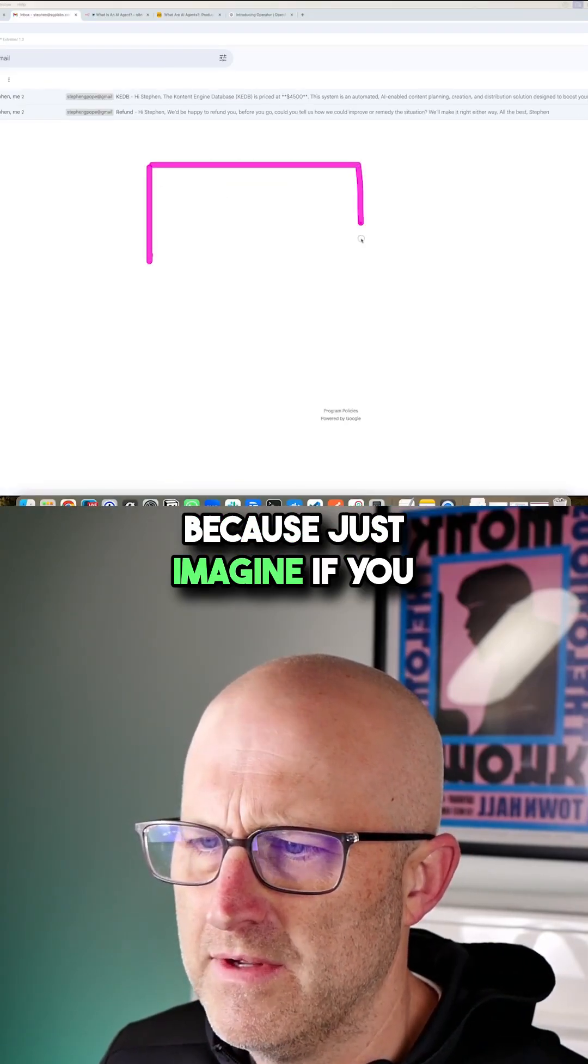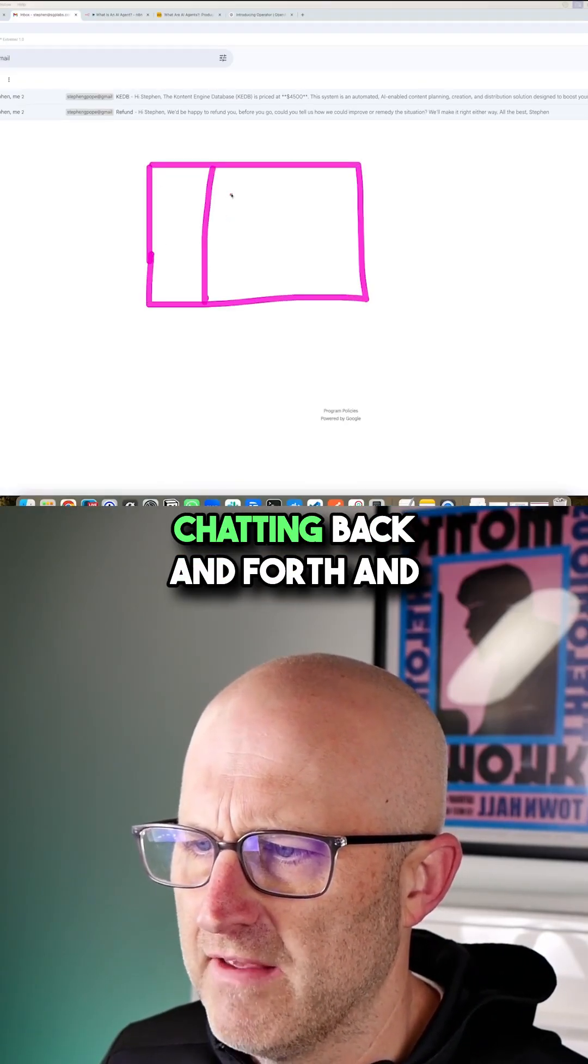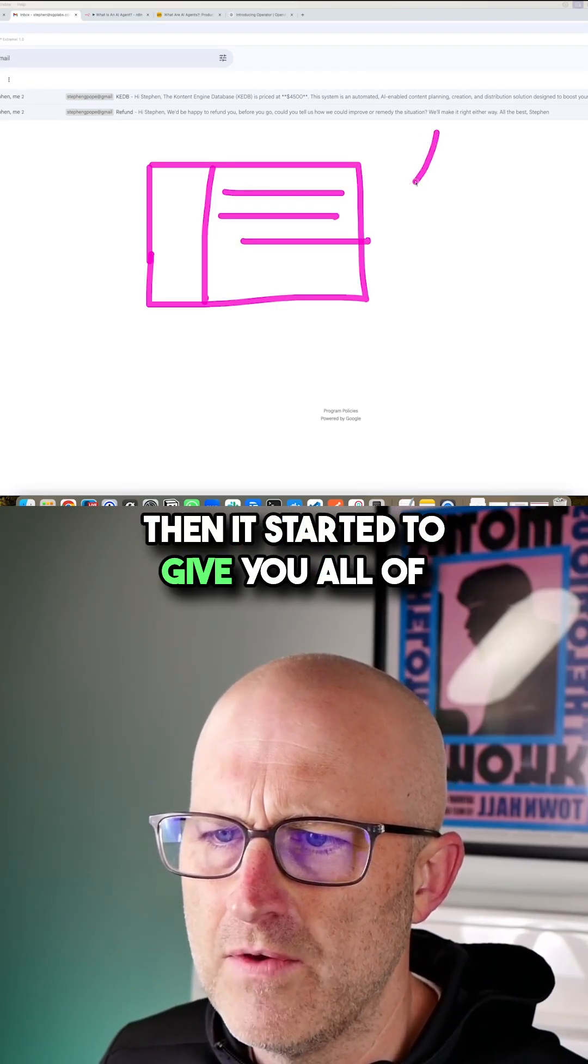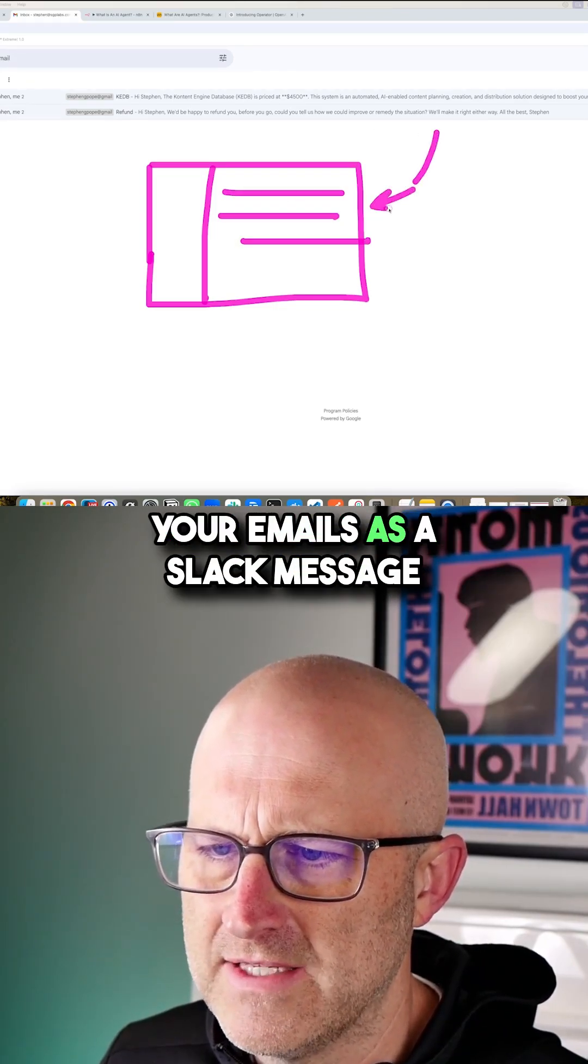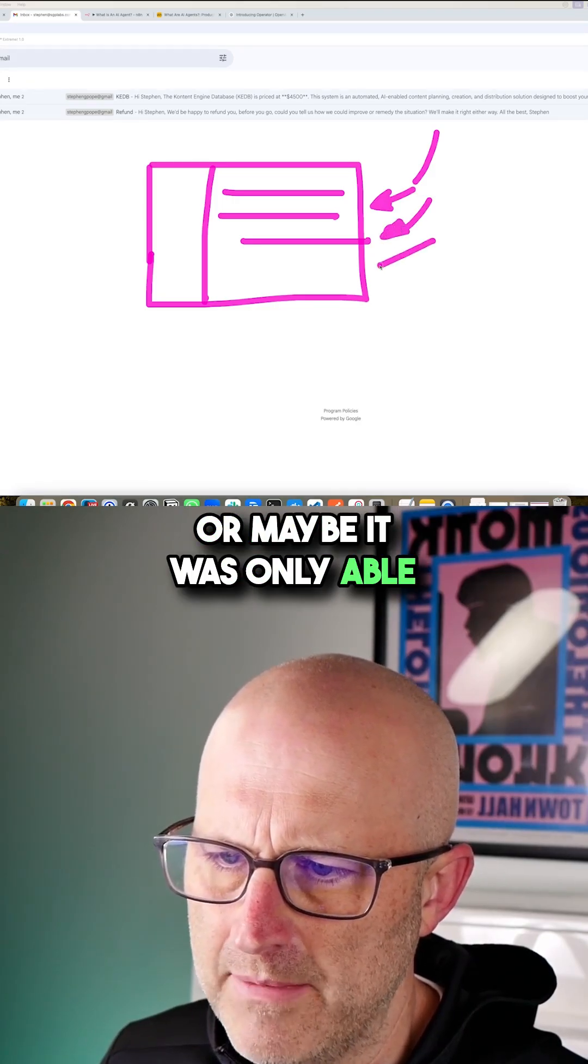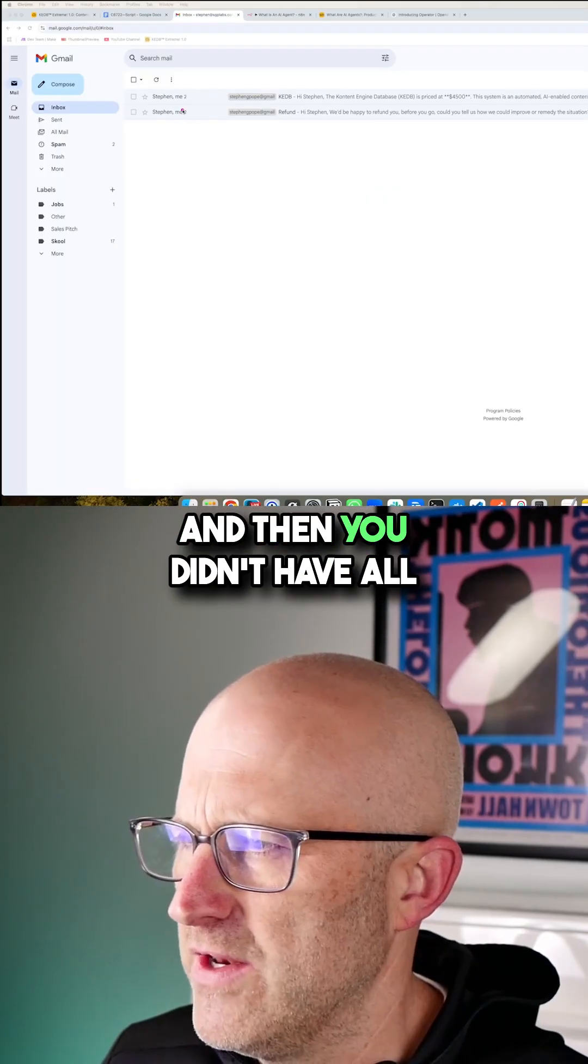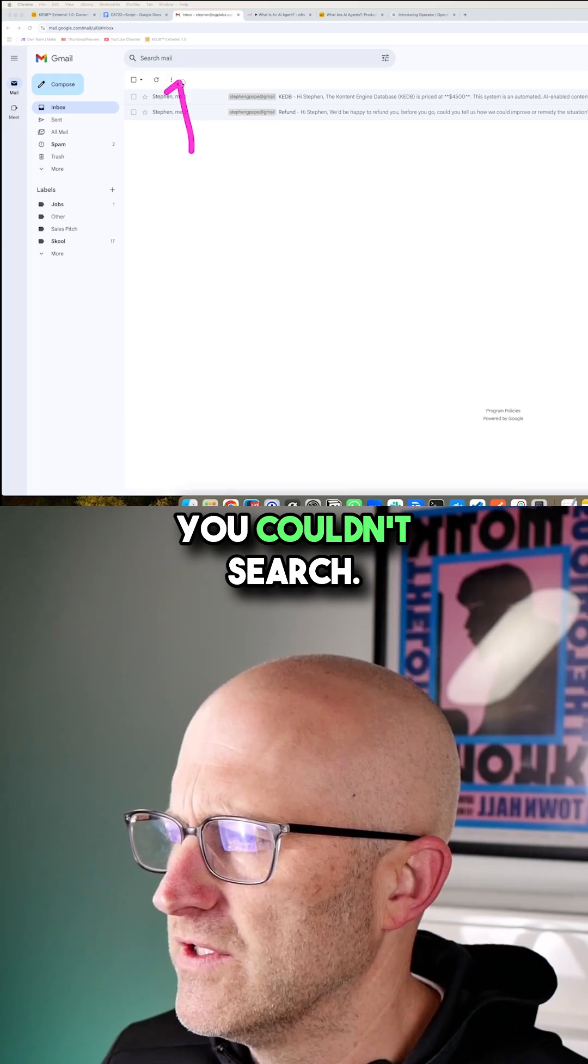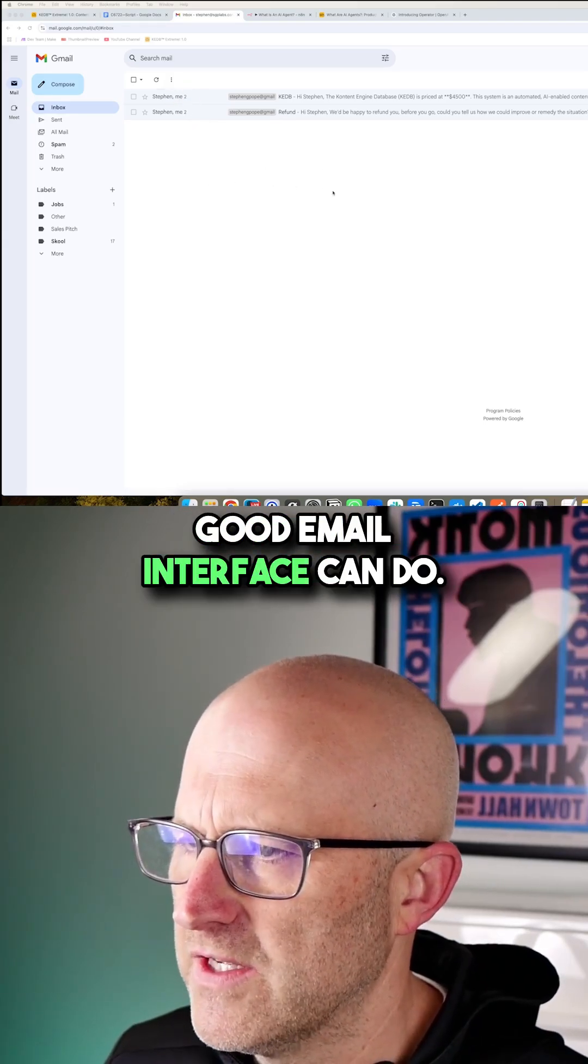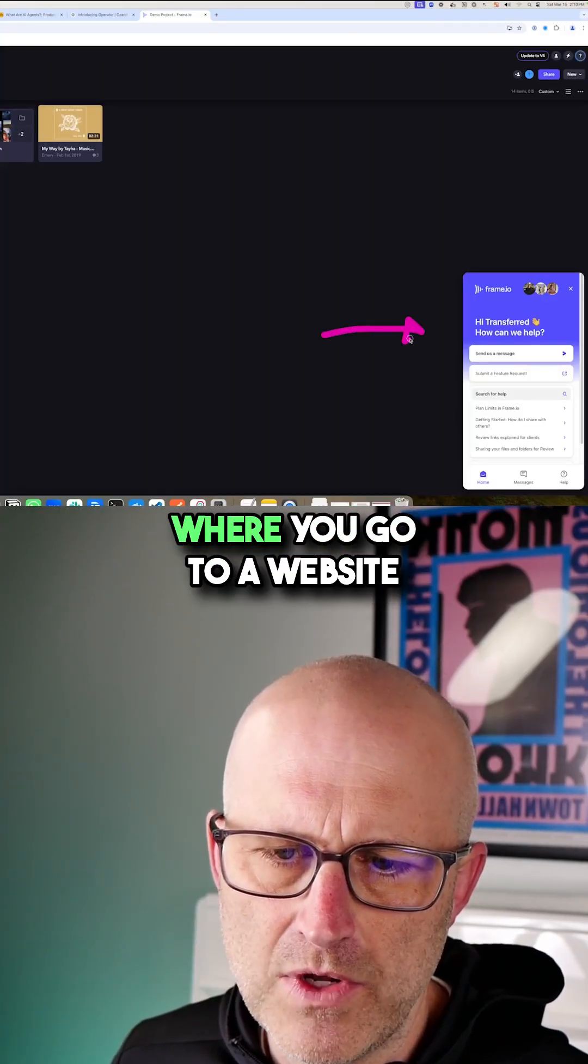Because just imagine if you were in Slack and you were chatting back and forth and then it started to give you all of your emails as a Slack message, one by one, or maybe it was only able to give you a few of them. And then you didn't have all the different filters, you couldn't search, you couldn't do what a good email interface can do.